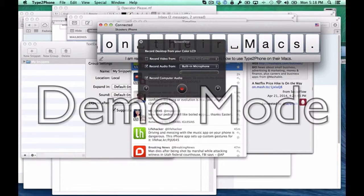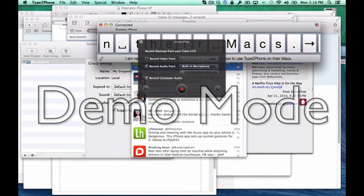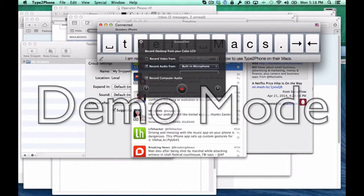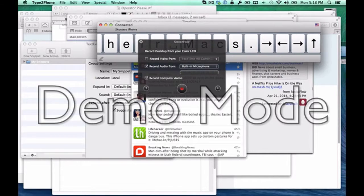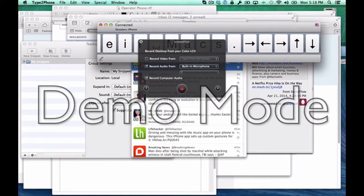Now if I want to read that back, I navigate right and then back left. VoiceOver reads: 'I am really enjoying showing our newsletter subscribers how to use Type 2 Phone on their Macs.' Now I can send it. I navigate to the Send button and press the up and down arrow. The message is sent and a notification confirms it was delivered.